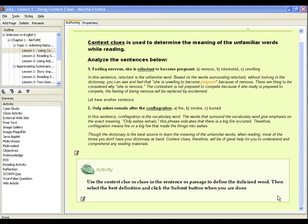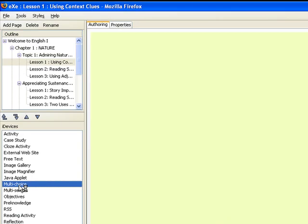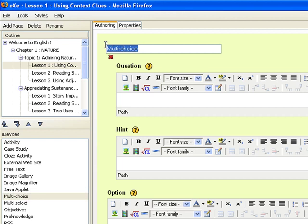To do this, first select the MultiChoice iDevice from the menu. The authoring pane will display the workspace for this iDevice. You may change the title MultiChoice to your preferred title. For example, you choose the word Exercise.